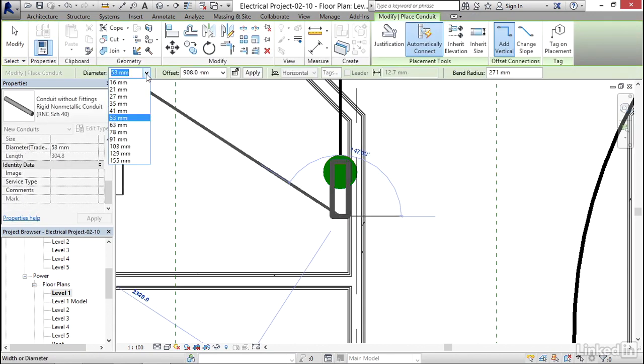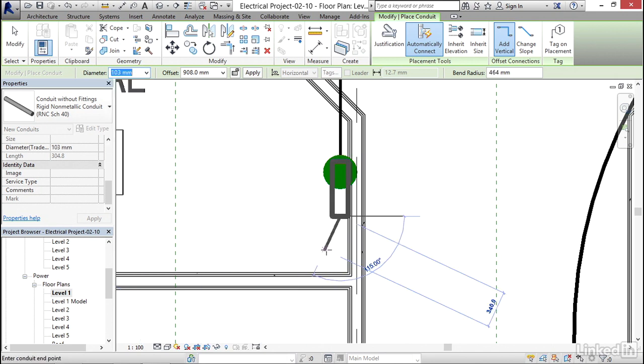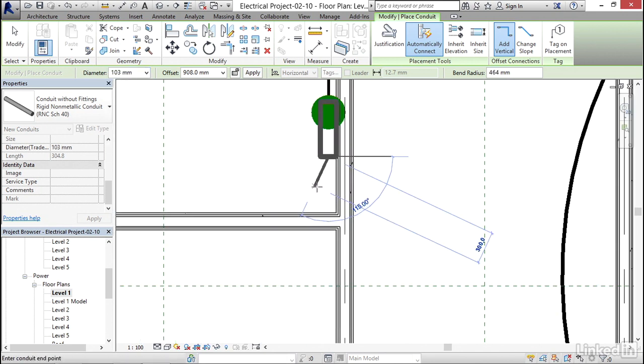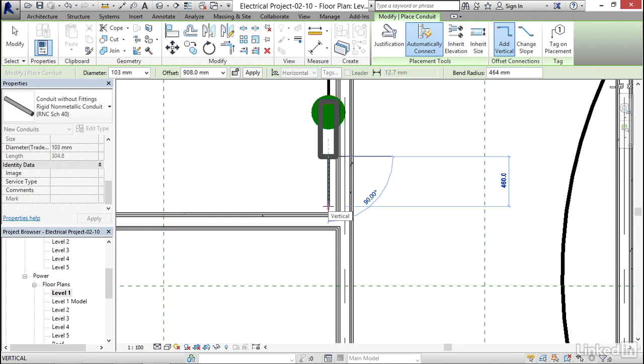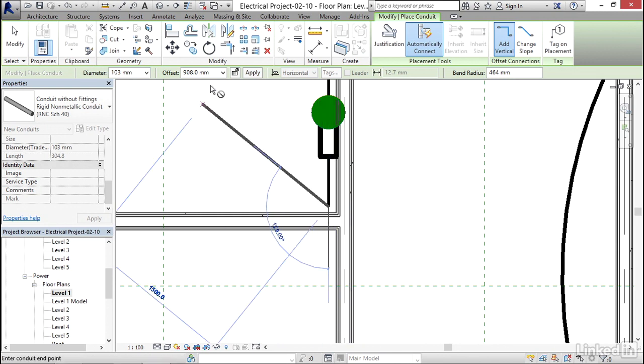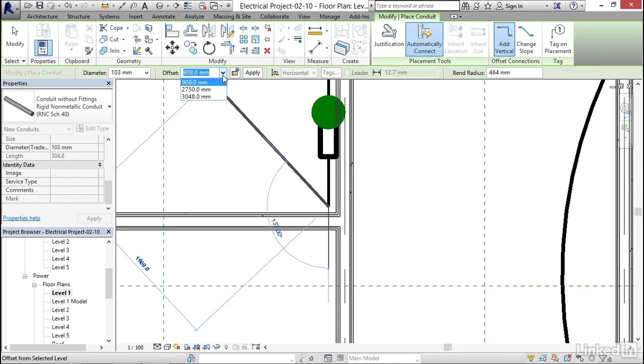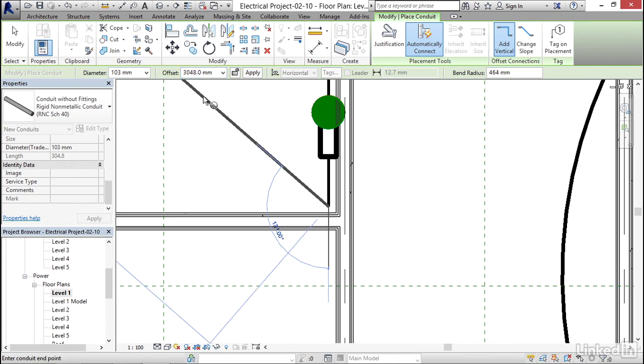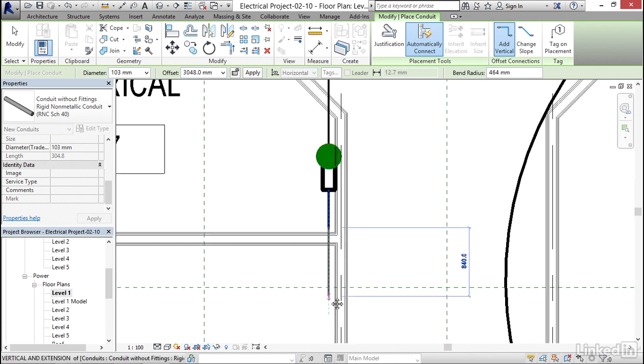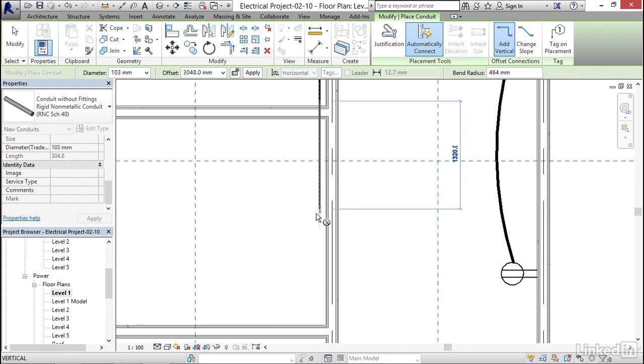But this time, I'm gonna make my diameter 103 millimeters. I'm gonna pick a point right here. Now my offset, I'm gonna set it up to 3048. I'm gonna keep going in this direction.